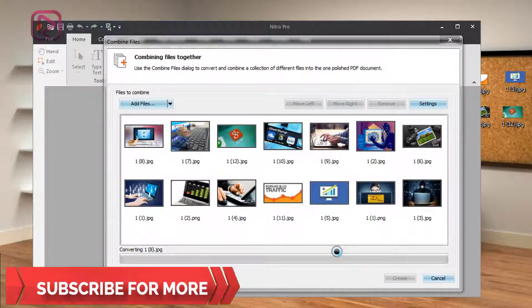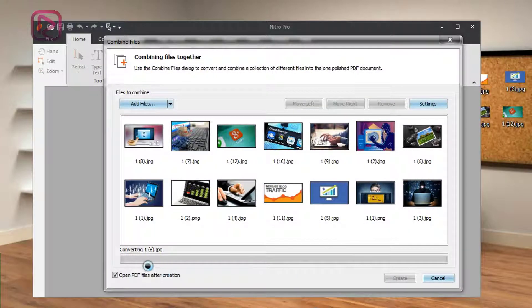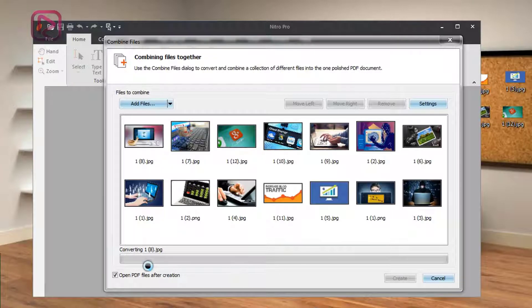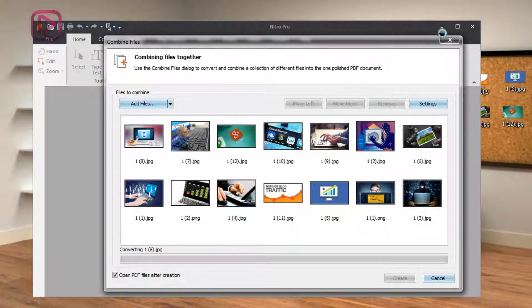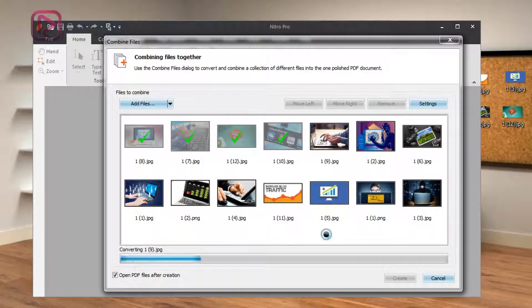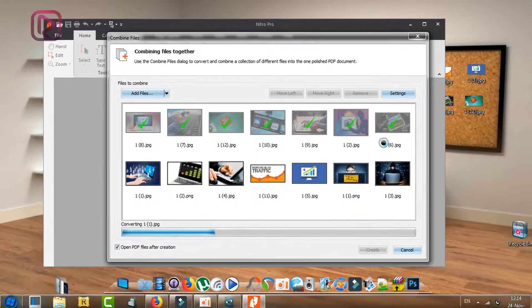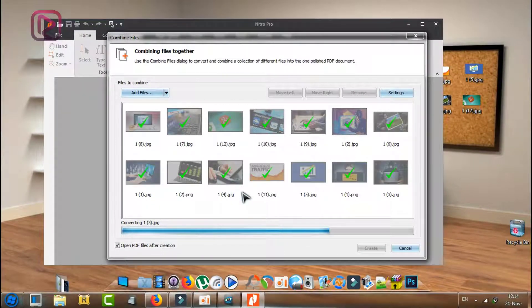This will take time for converting. You need to be patient. I will show you the progress as you can see.